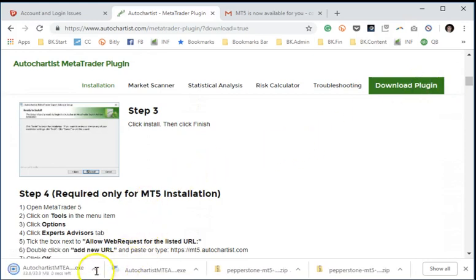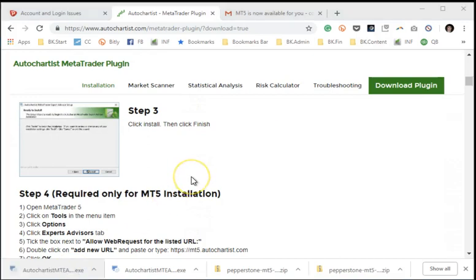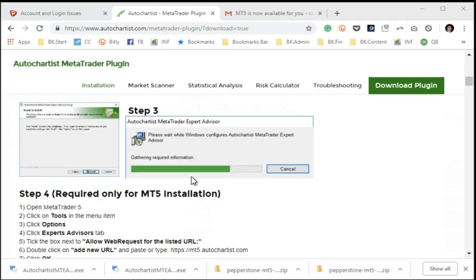So now we've downloaded the plugin. As you can see, it's an executable. We've actually downloaded it twice, and I'm going to double click this. We're going to open it up, and it's going to go through the process of essentially installing it into our proper folder.